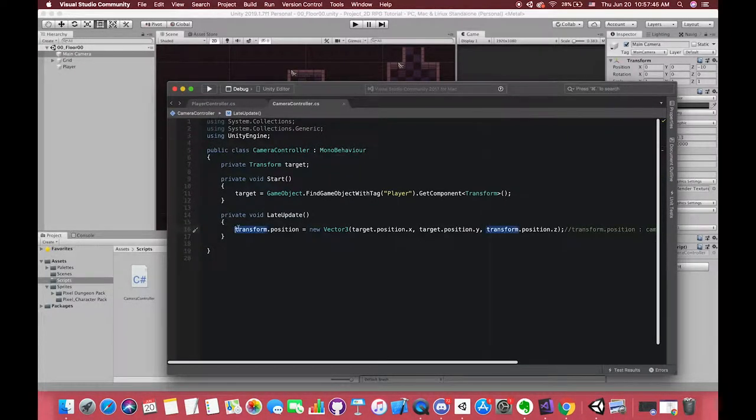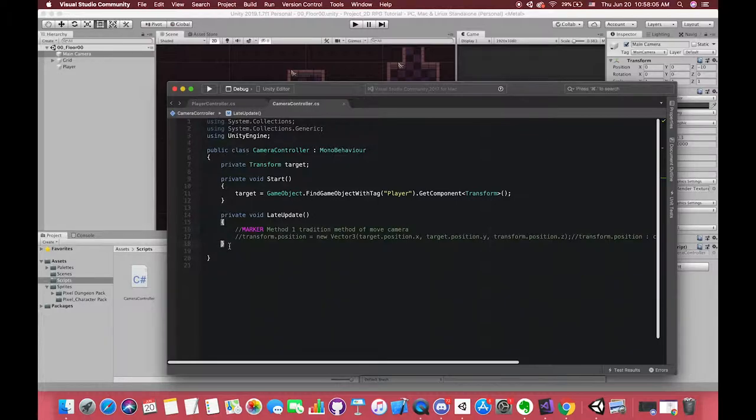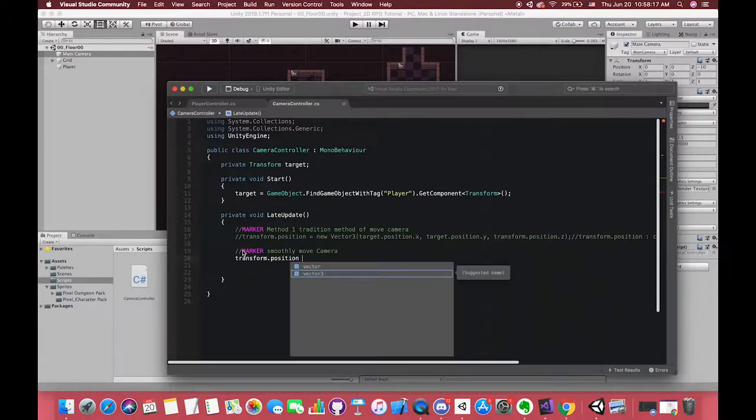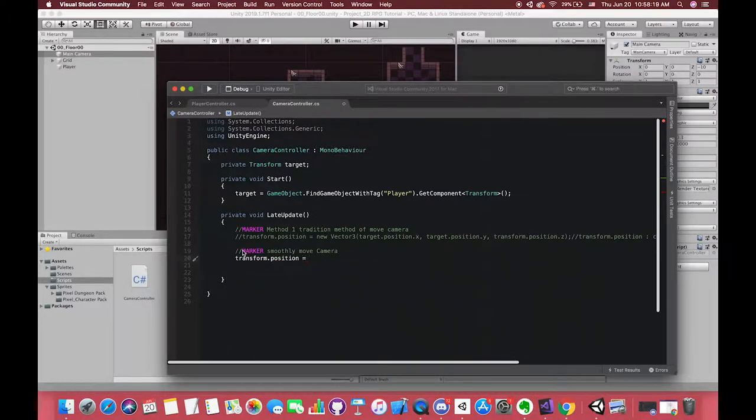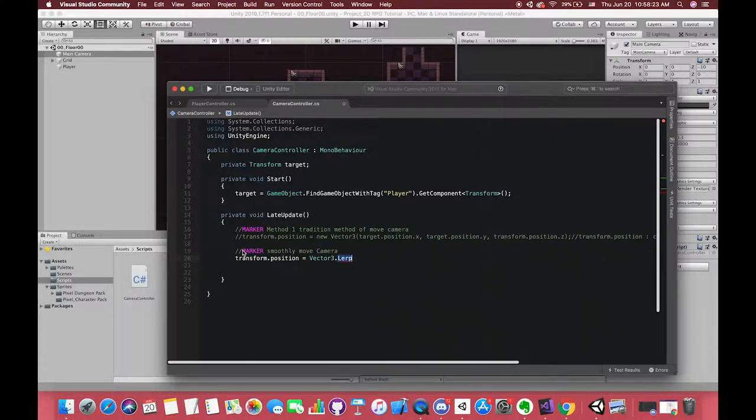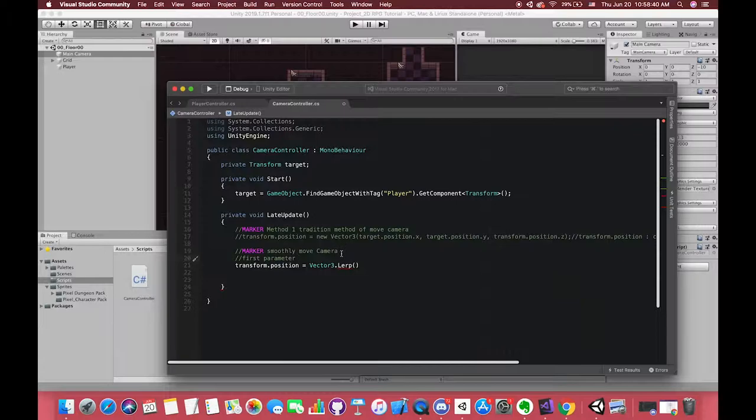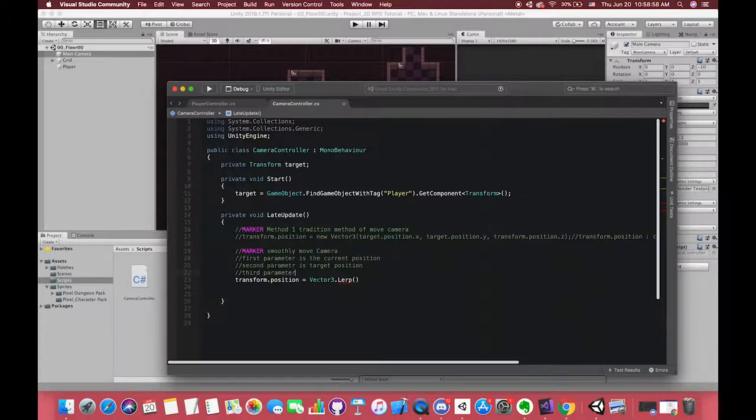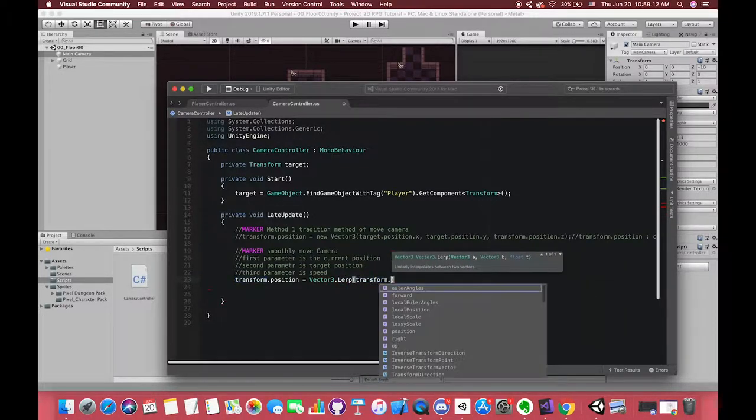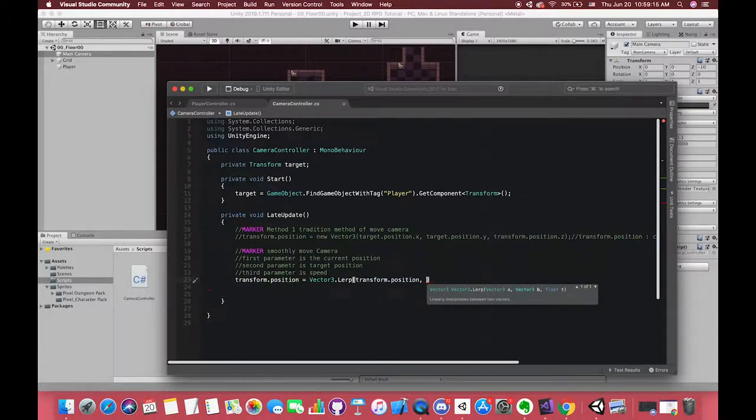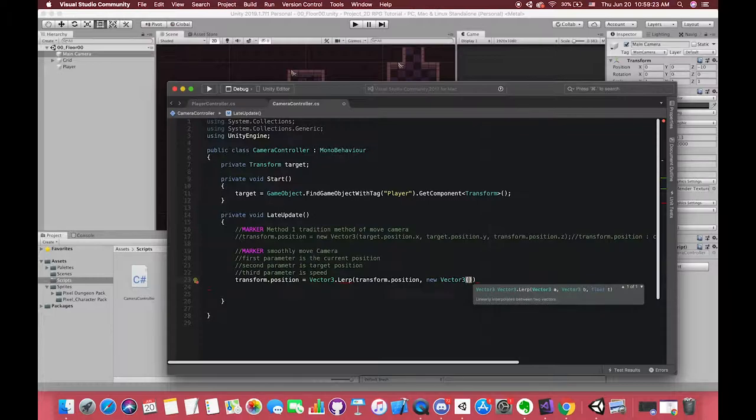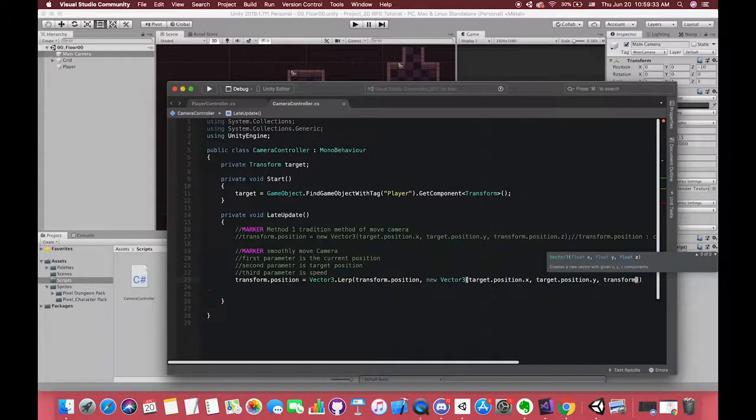Now we start to make our camera smoothly move. First, let's comment our previous code and mark as our traditional method. Transform.position is equal to here we have to use another API starting method called Vector3.Lerp. In hit window we can see three parameters a, b, and t. The first parameter means our current position, in other words it's our camera position. The second parameter is our target position, which means the second parameter is our player position. The third parameter is the speed, how fast our camera moves to the target position. So we type transform.position, target.position, and the movespeed.Time.deltaTime.